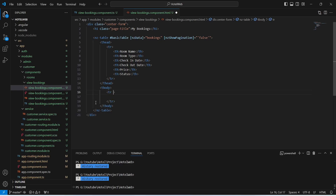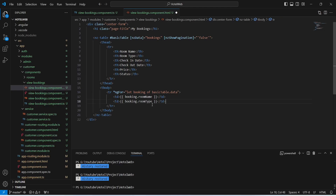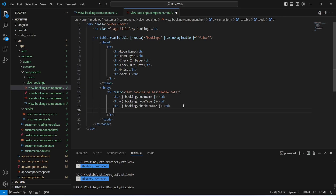Now we will create a tbody tag and in this table body we will create a table row. To show the data we will apply an ngFor loop on this table row — after the 'let' keyword we will name the single item as 'booking', and after the 'of' keyword we will call basicTable.data. In this table row we need to create td tags to show the data: booking.roomName, booking.roomType, booking.checkInDate, booking.checkoutDate, and booking.price.